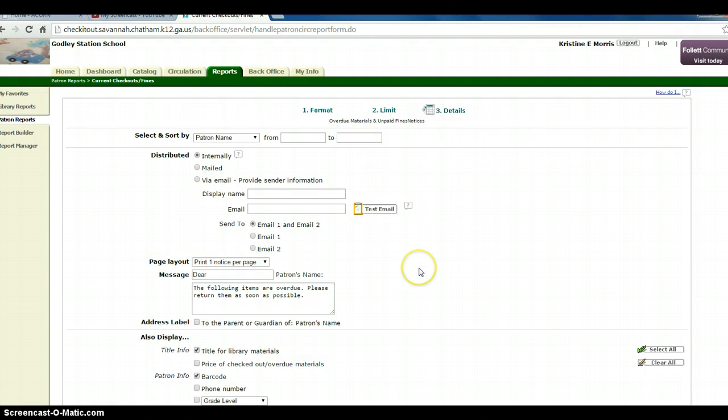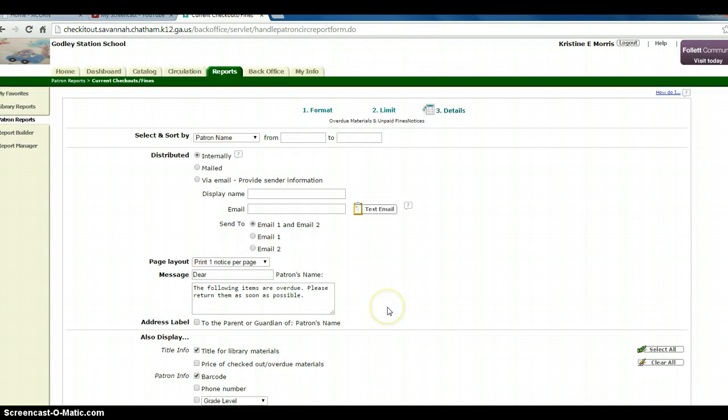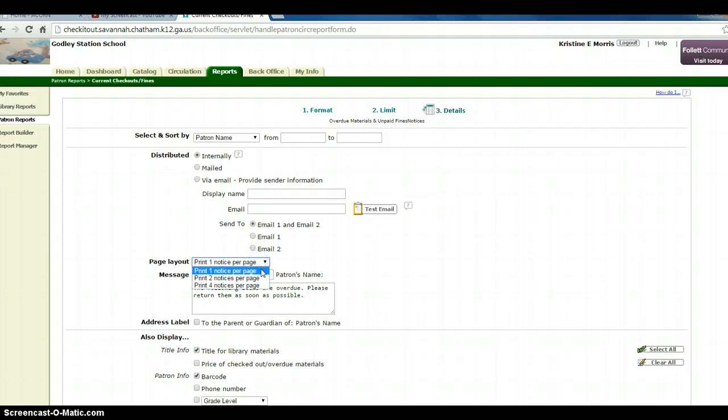Choose up to four notices per page. Print one notice per page, or print four notices per page.